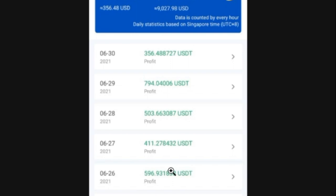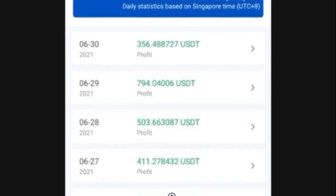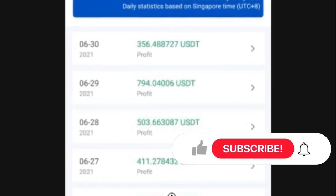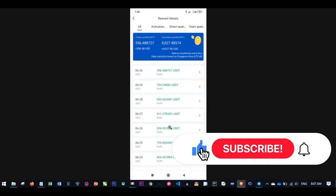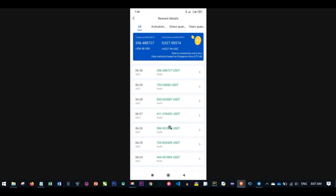If this is your first time visiting my channel, consider subscribing and hit the notification bell to be the first notified each time new videos like this are published. If you're already a subscriber, welcome back — I hope you gain value from this video. If you like it, give it a thumbs up and don't forget to share it with others.